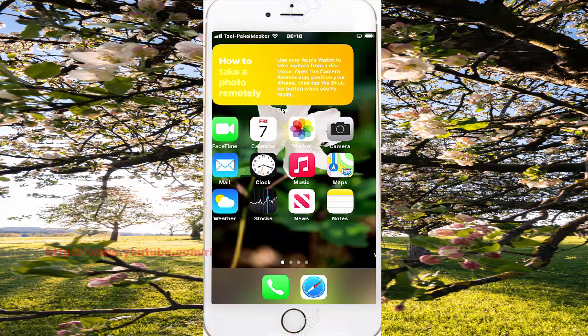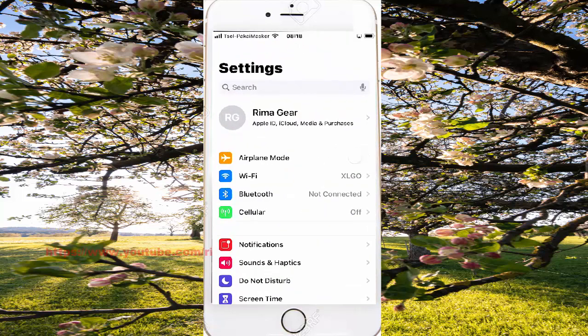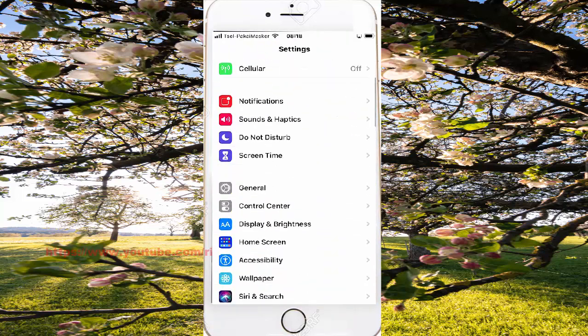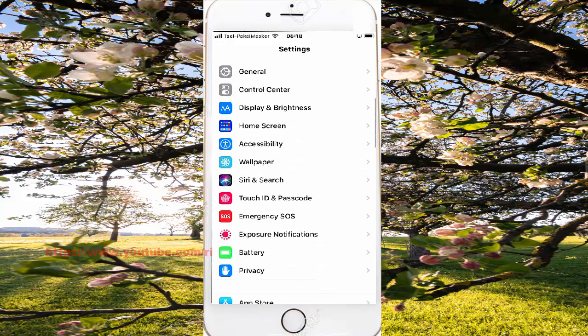Select the screen on the left, find settings, and then select settings to go to the settings screen. Find accessibility and then select accessibility.